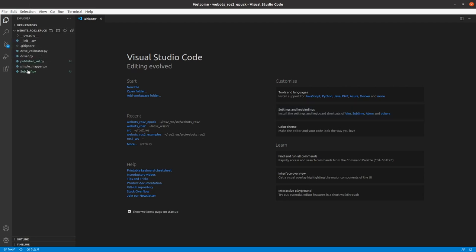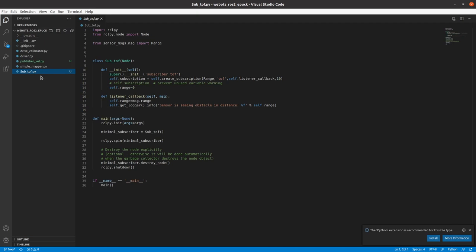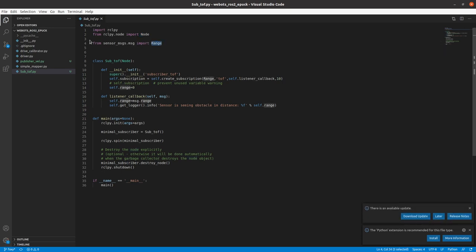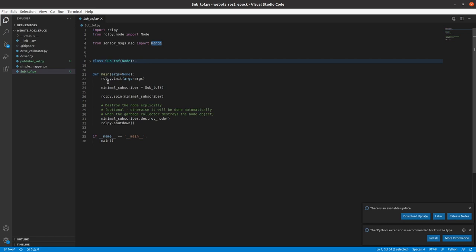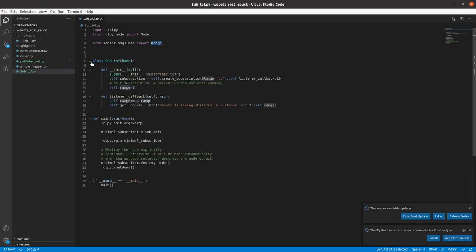We open VS Code using 'code .' and find sub_tof.py. This node is modeled on the subscriber example from the documentation. We import rclpy, import Node, and since our sensor message type is Range we import 'sensor_msgs.msg.Range'. Looking at the main function, it is similar to the publisher: we initialize, create an object of our class, spin the object, and destroy it once spinning stops.